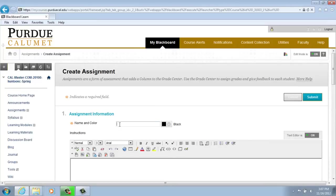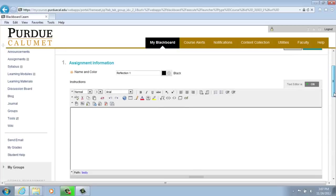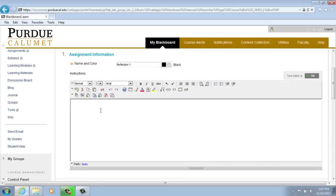Name your assignment. For our purposes, we are going to name it Reflection 1. Add any instructions necessary for this assignment in the text box below.